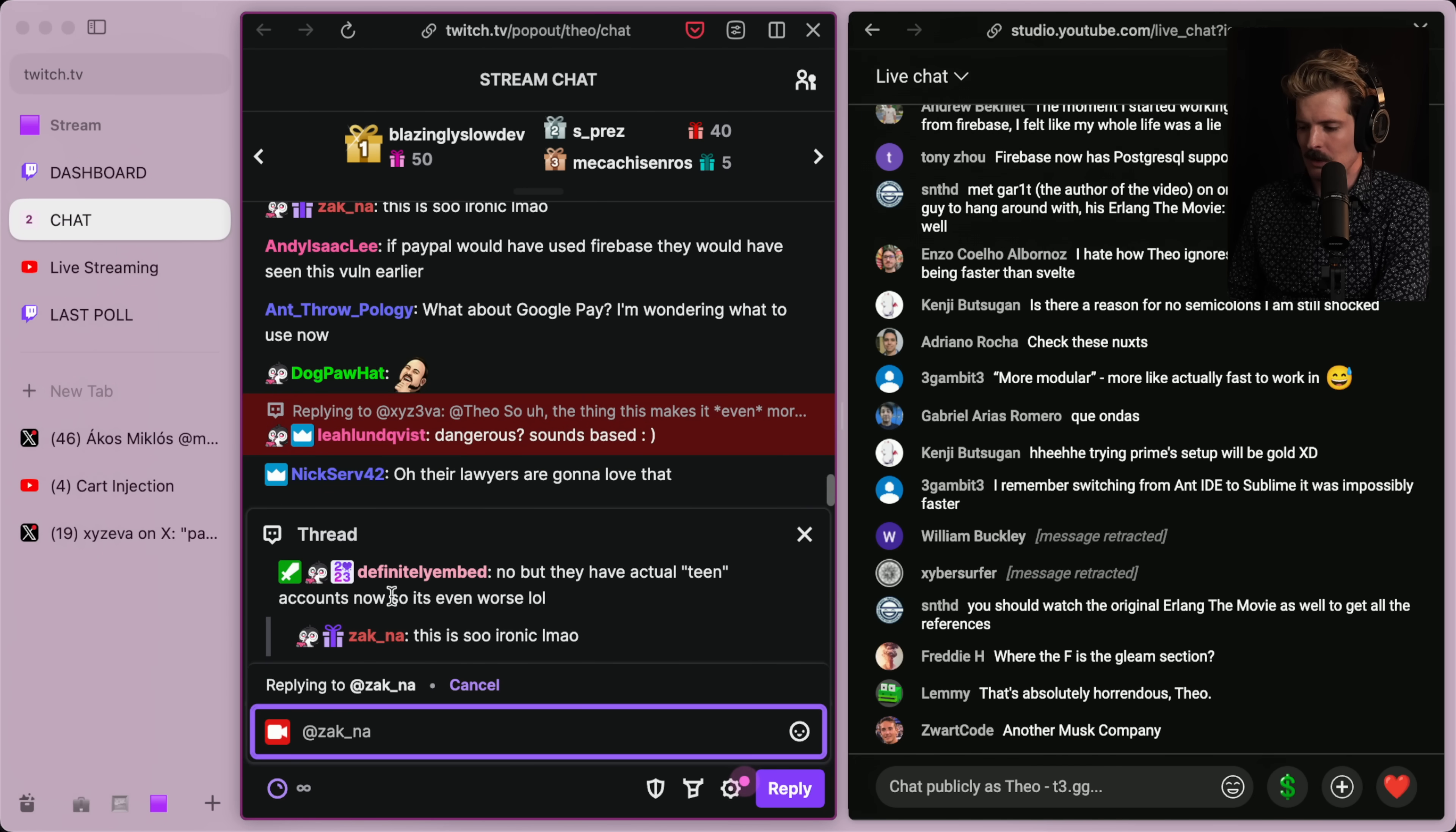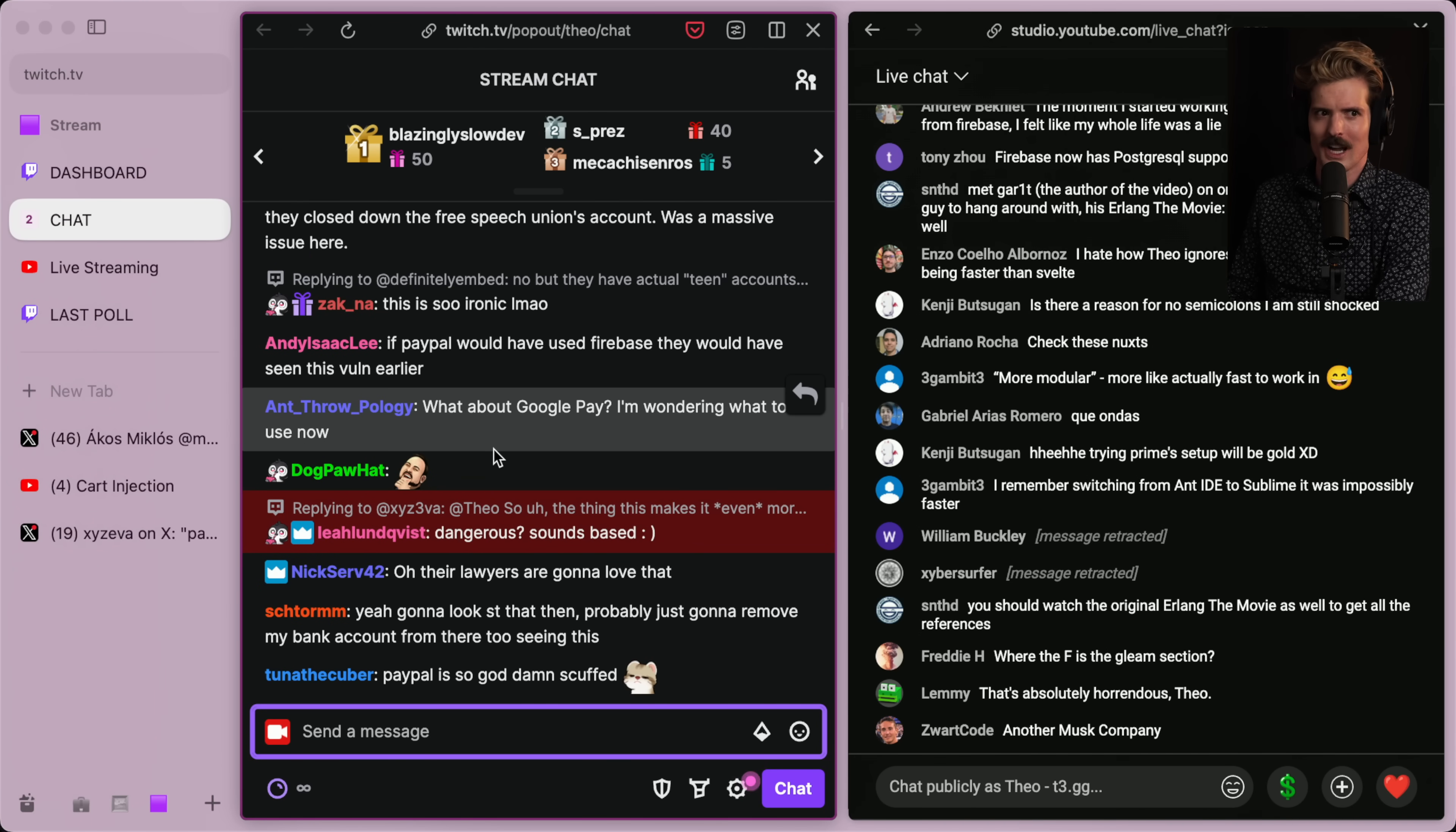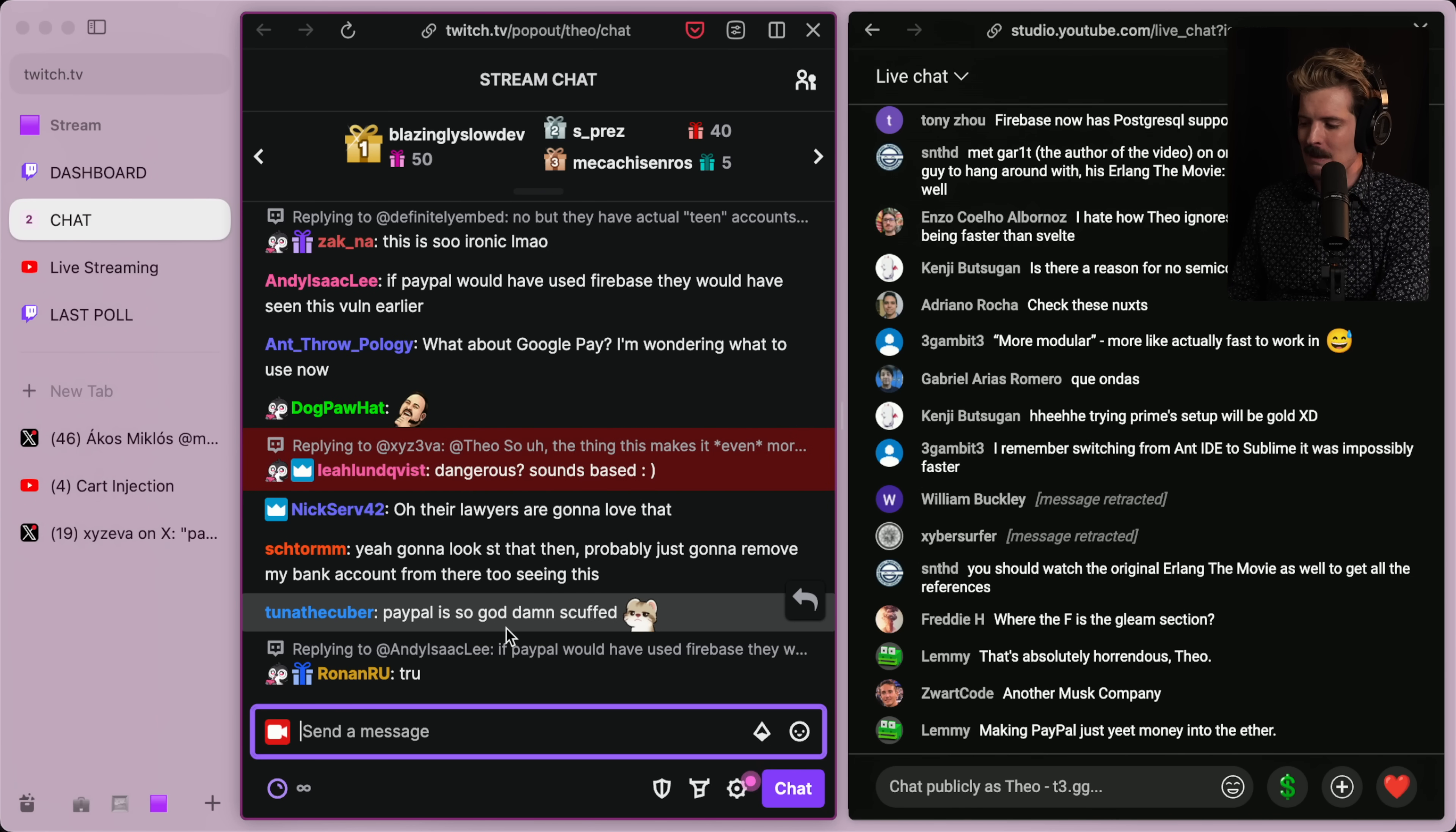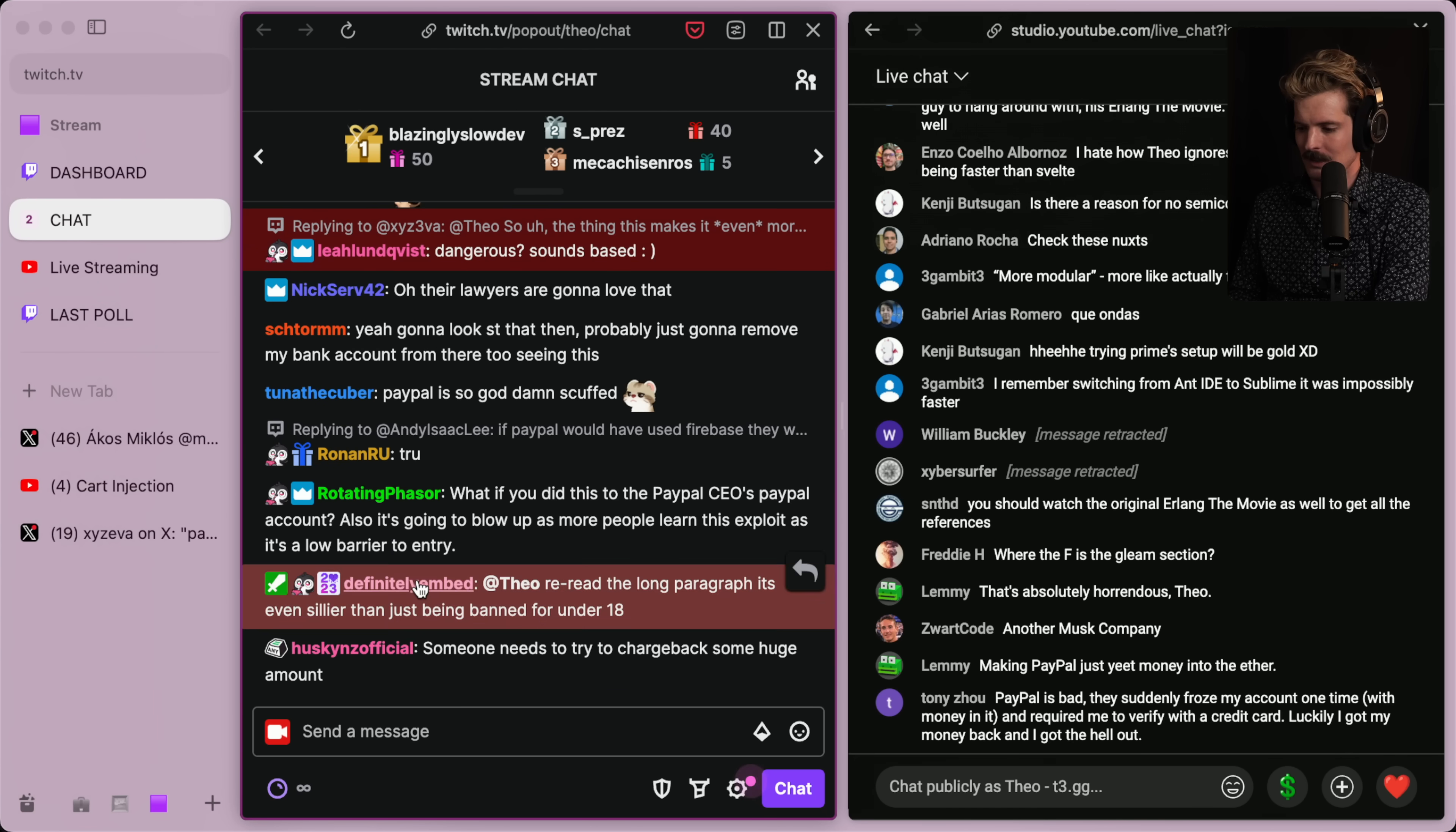Apparently, they have actual teen accounts now, which is even worse. God, that's terrifying. Yeah, their lawyers are going to have a really good time. And I'll be sure to update the comments in the description if I hear from their lawyers too, because PayPal is a little bit litigious. And being that I'm running a lot of my business through it, it'd be really, really bad if I lost my PayPal account.